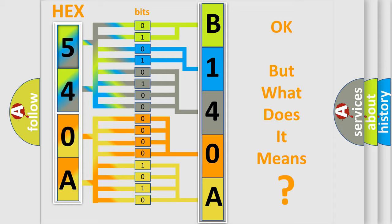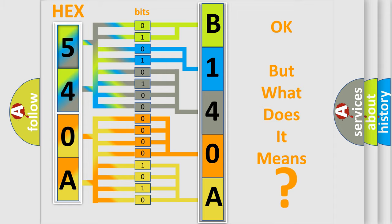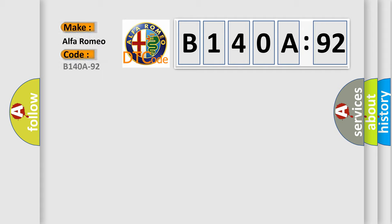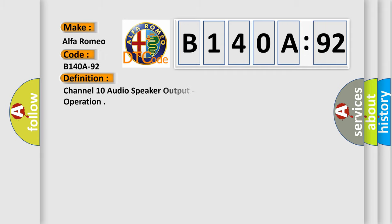The number itself does not make sense to us if we cannot assign information about what it actually expresses. So, what does the diagnostic trouble code B140A92 interpret specifically for Alfa Romeo car manufacturers?